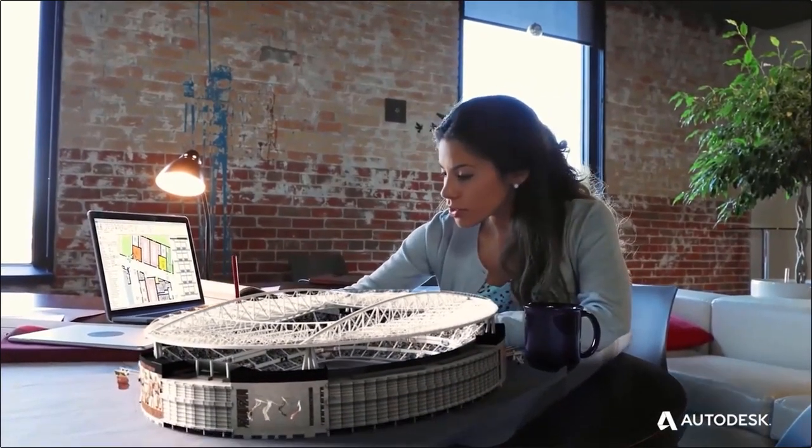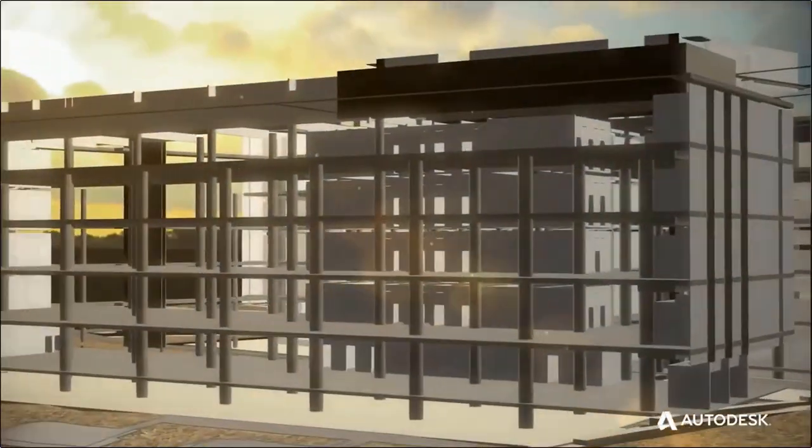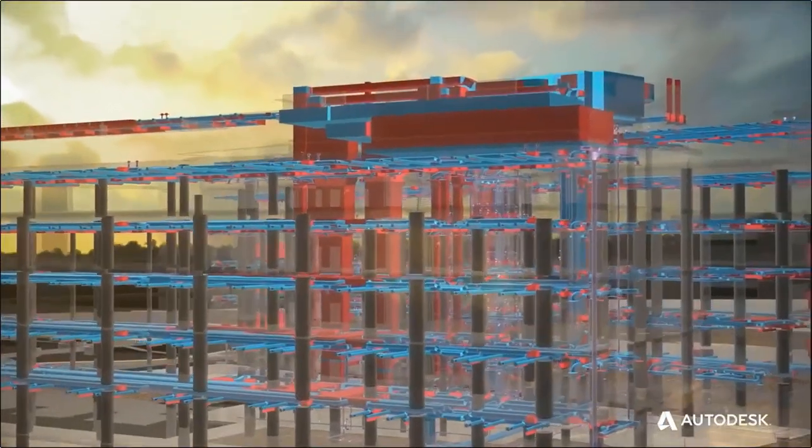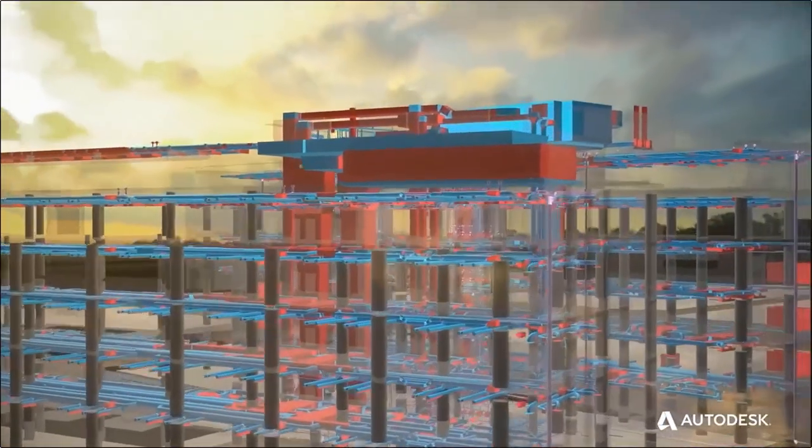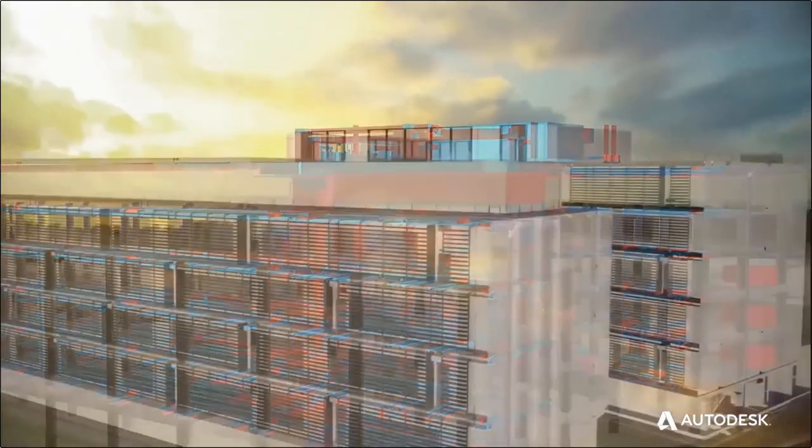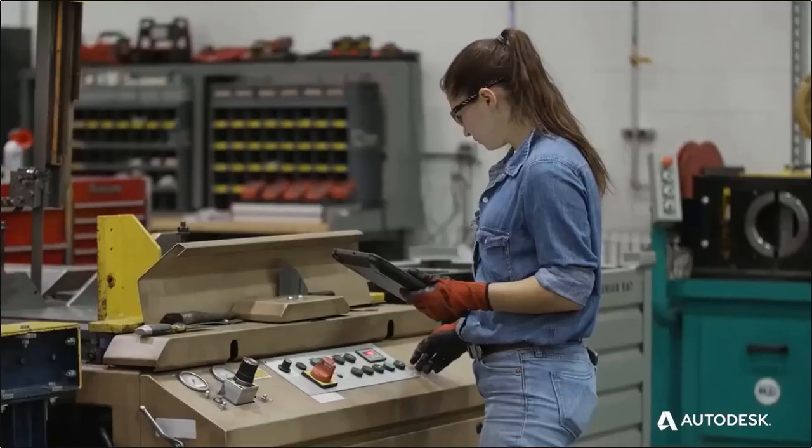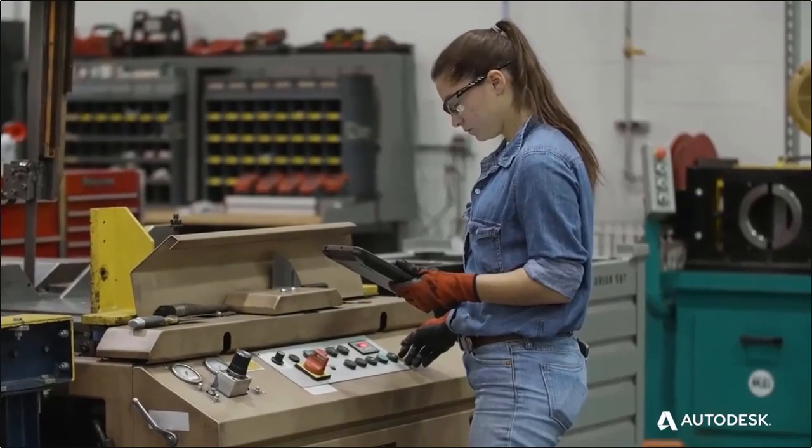This software allows users to design a building structure and its components in 3D and edit the model with 2D drafting elements and access building information from the building model's database.